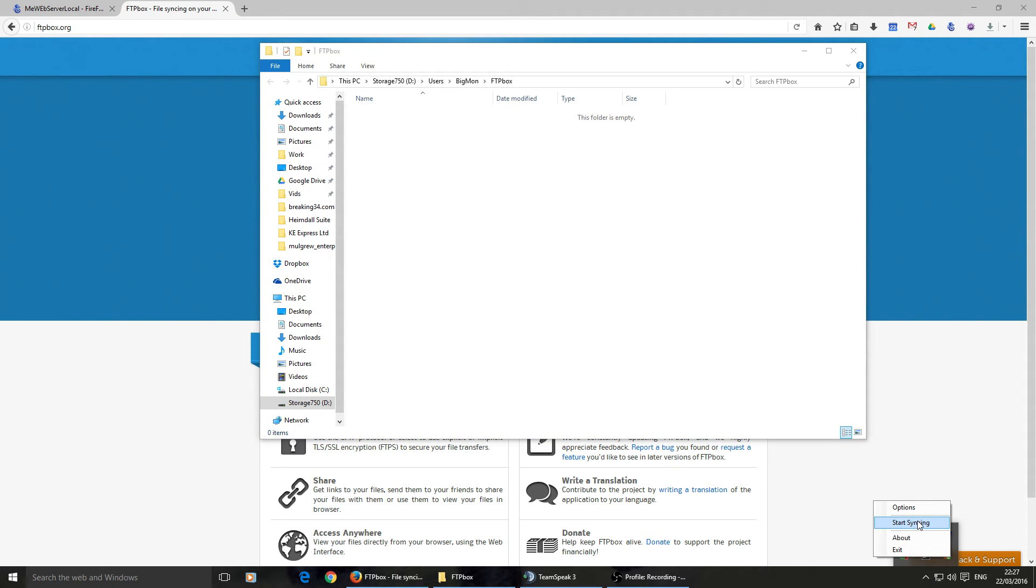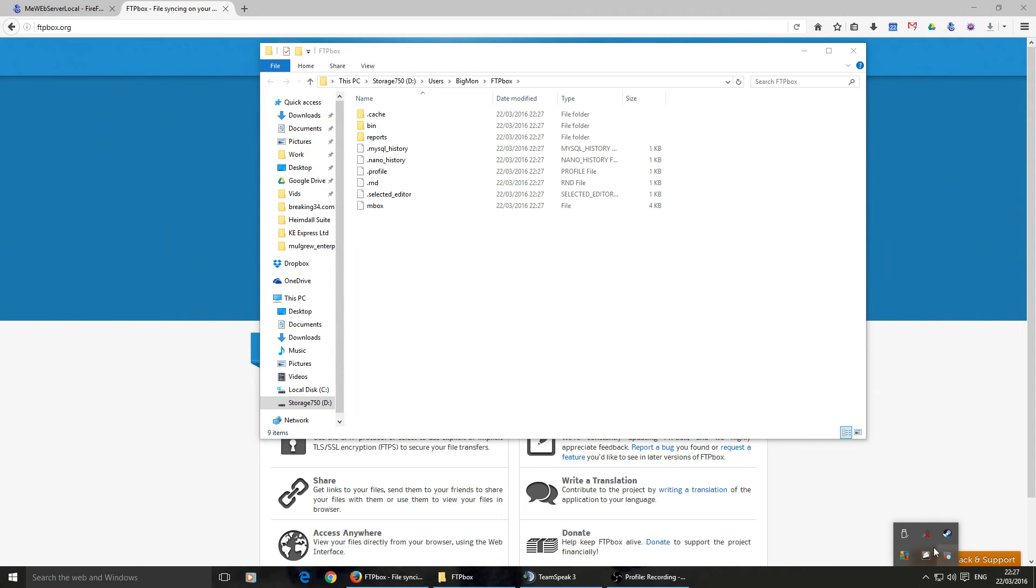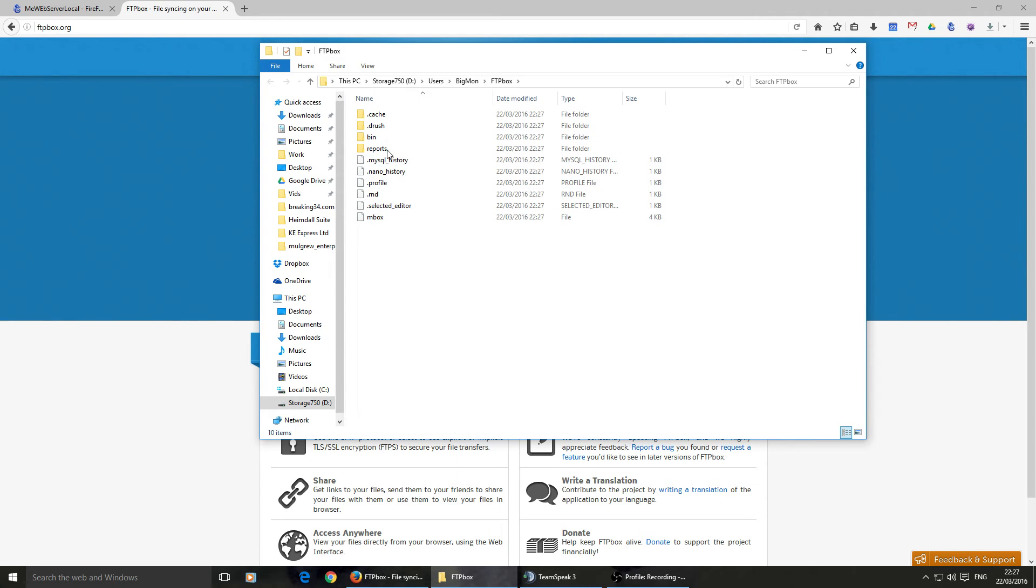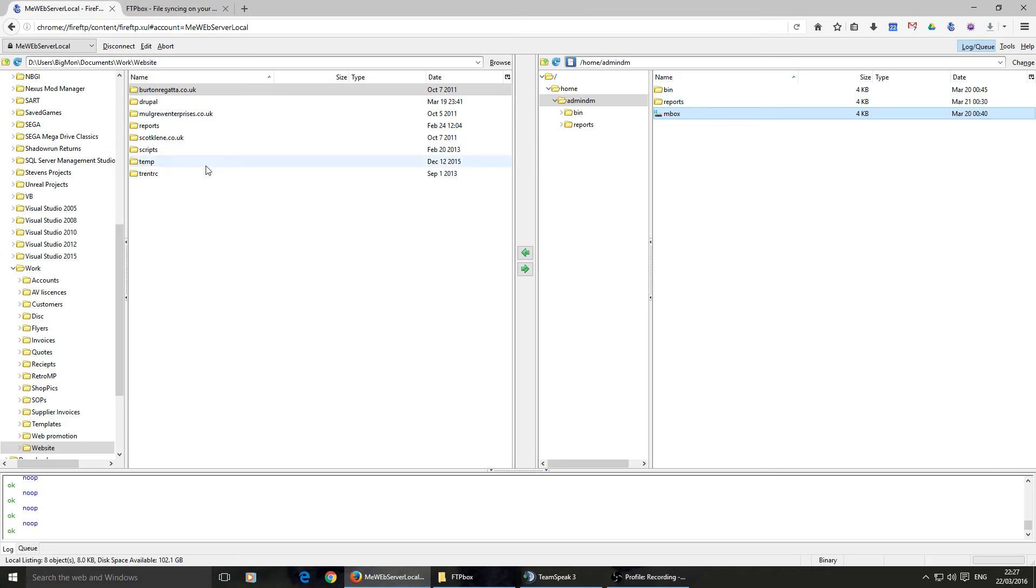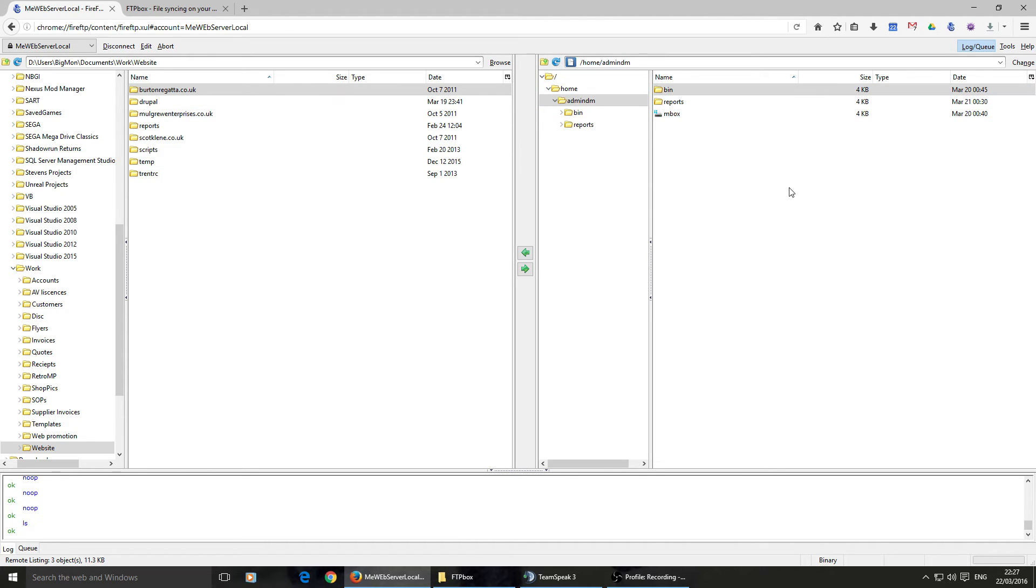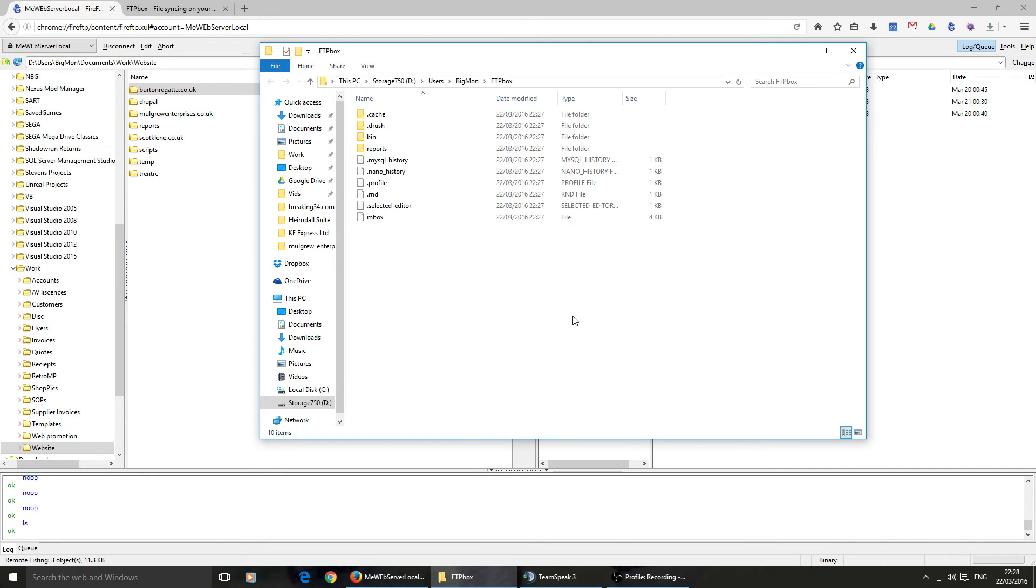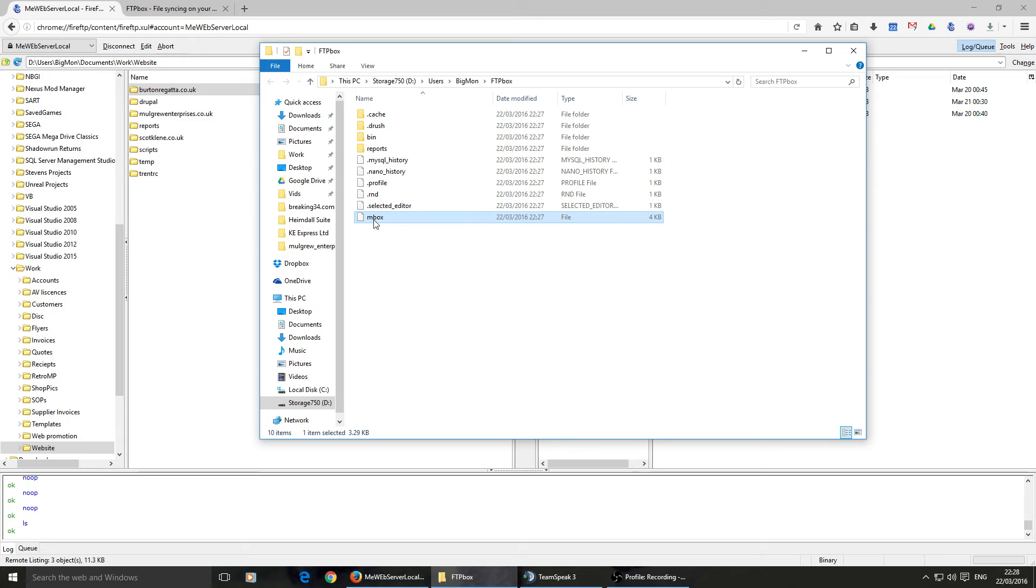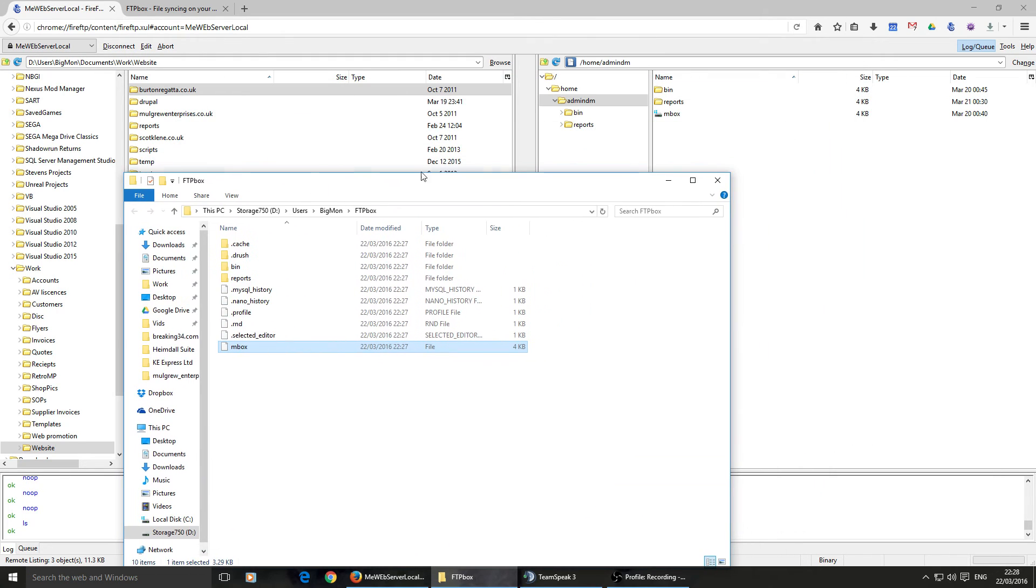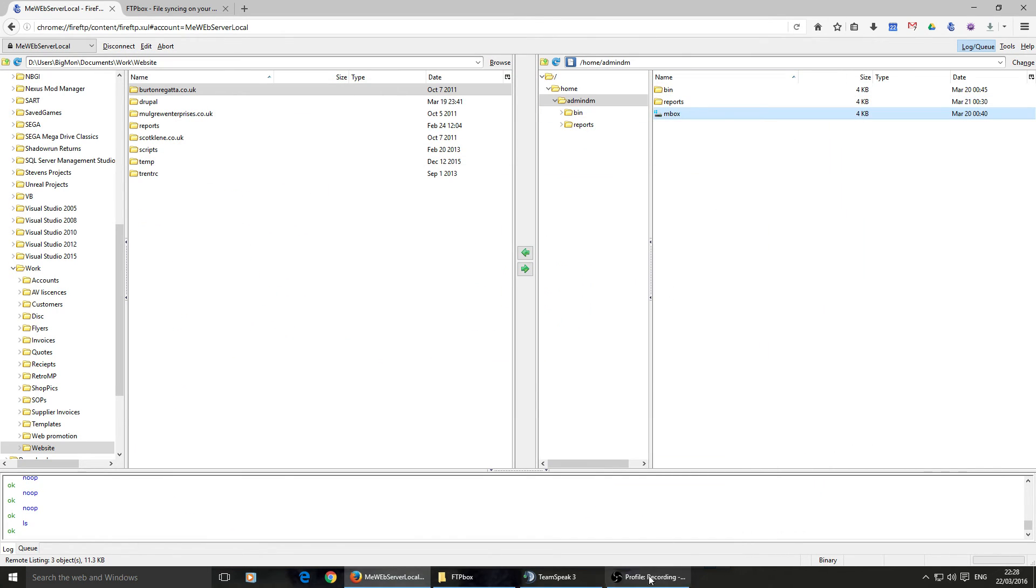When you first set it up, it's not going to start syncing immediately. So we'll tell it to start syncing. And there we see all my files showing up. You'll notice there's quite a lot of .files in this. We'll just quickly switch to this. This is Fire FTP. This is what you would usually use to access something like this. And this is basically what it should be showing. Plus, there are some .files. The .files are hidden. I have Fire FTP set up not to show hidden files, so it's not showing them. Because FTP Box is set to show them, then it's showing me all these hidden files. But if you look carefully, bin, request, and mbox are the only ones that aren't .files, and they're the ones showing up here.